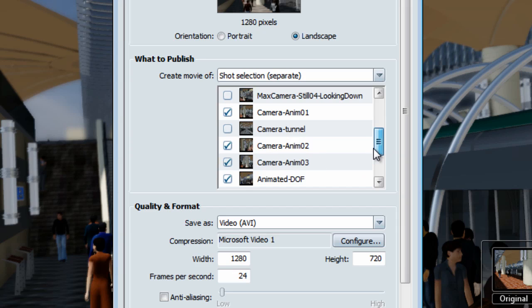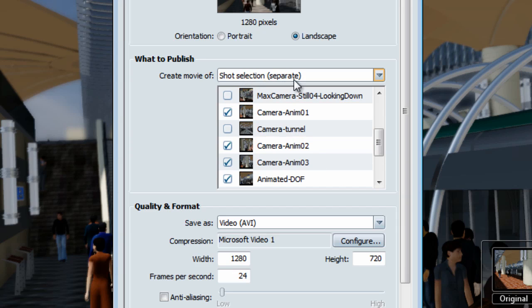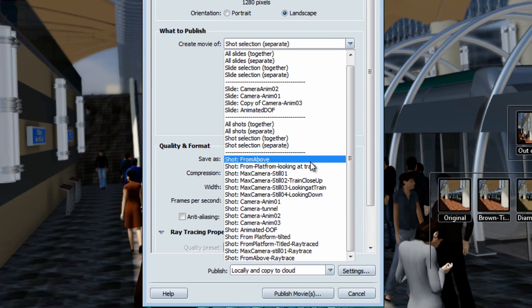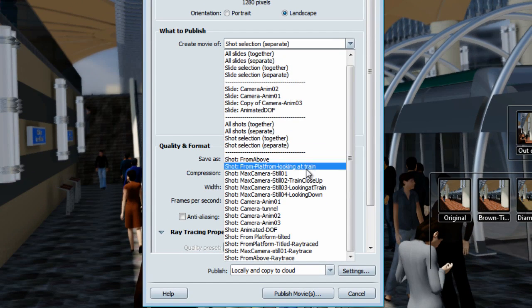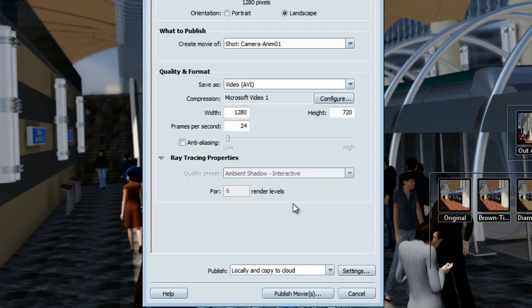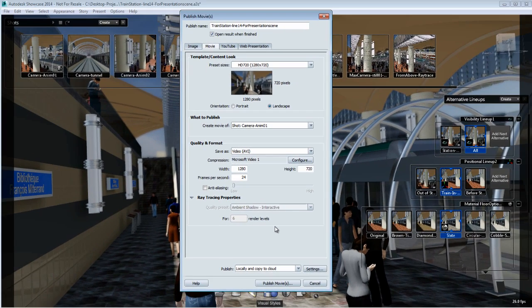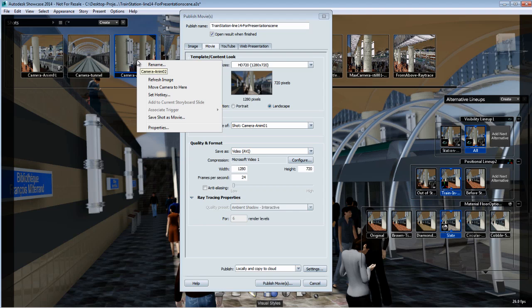And of course, you have the option to publish each individual shot by selecting them from the drop-down menu. There is no difference if you select them from the publish menu or if you right-click directly on the shot thumbnail and select the option save shot as a movie.